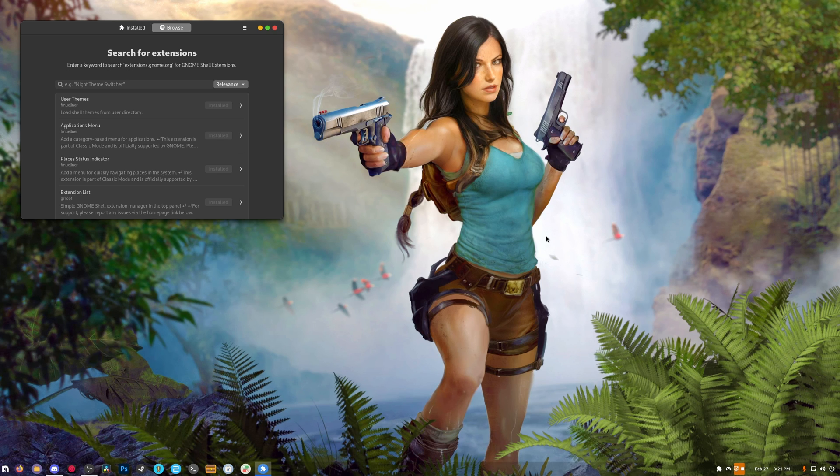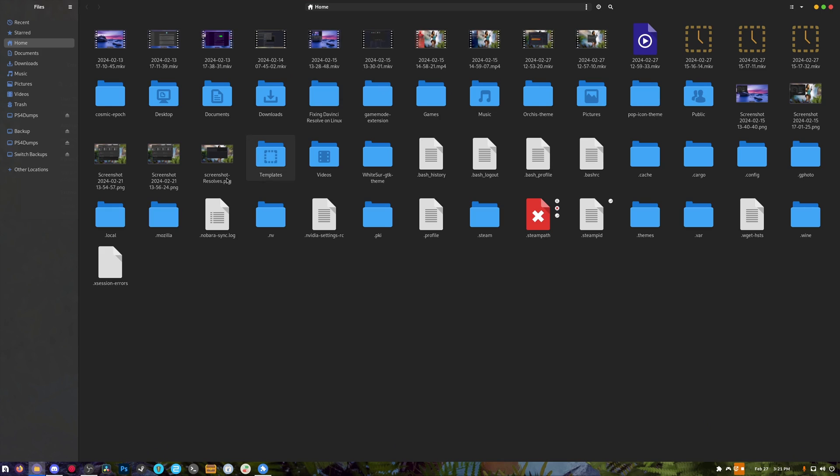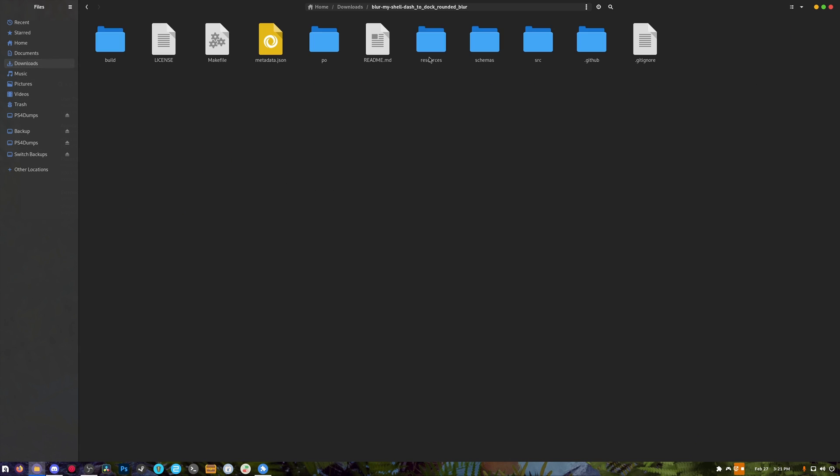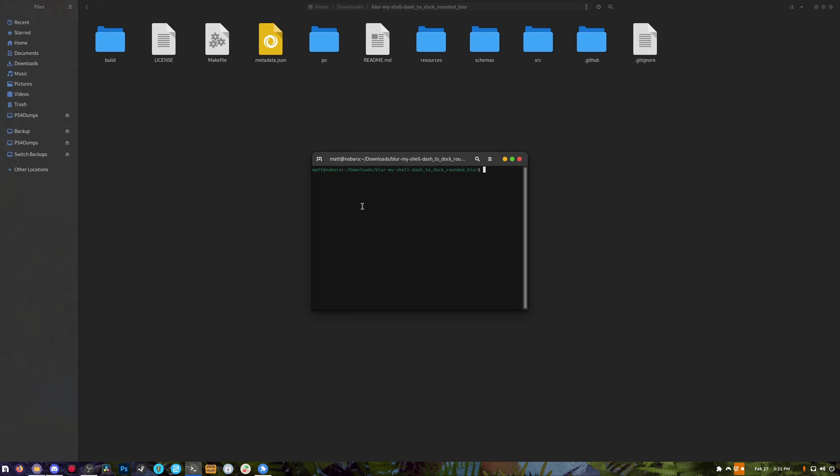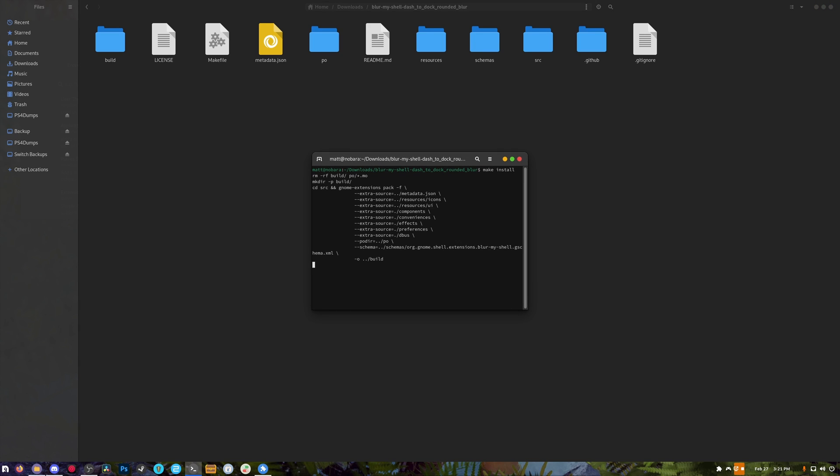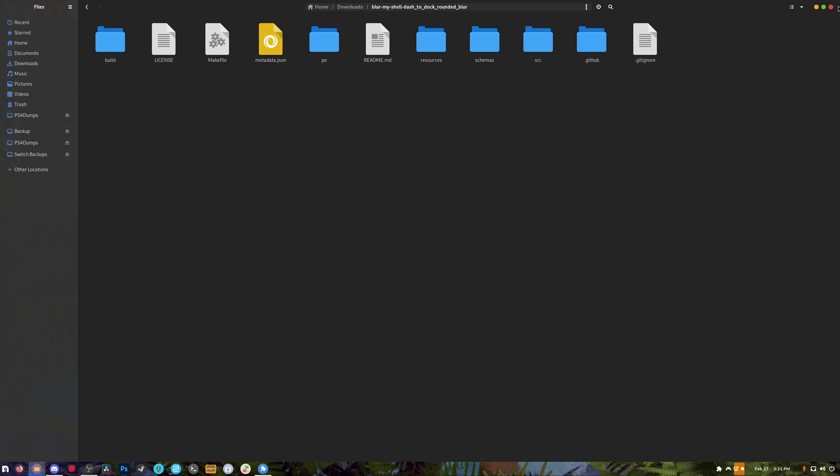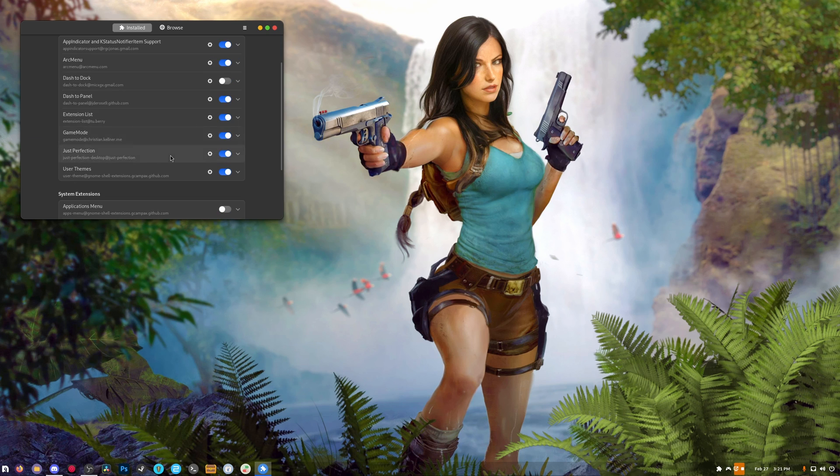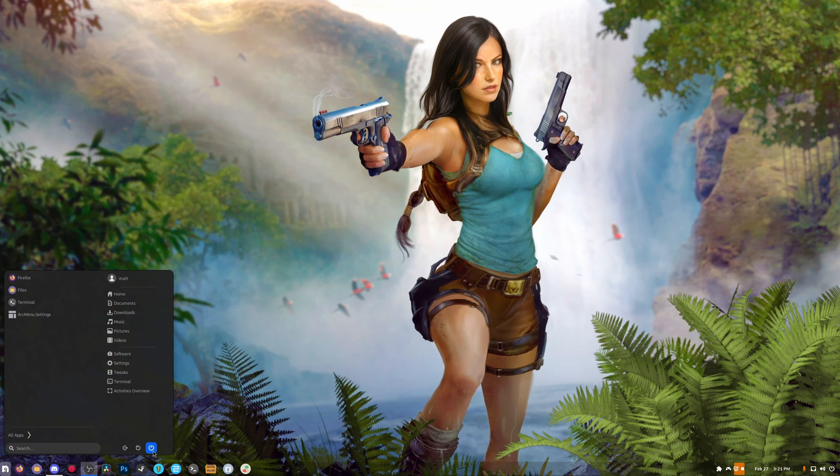What I'm gonna do is go to my downloads, go over to Blur My Shell right here, and I'm just gonna do 'make install'. There we go, I'm gonna log out and log back in and show you Blur My Shell.